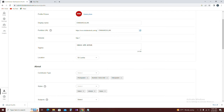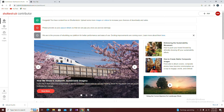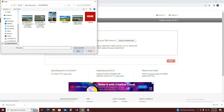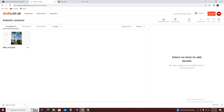Go ahead and upload a photo. There are two types of photos. In this case, you have to submit a photo.